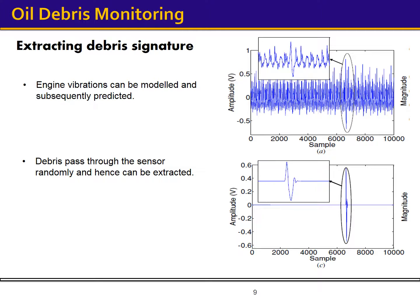The algorithm uses the predictability of machinery vibrations. Normally we can model vibrations of a mechanical system, such as a jet engine, and as a result we can predict them based on past measurements. However, the passage of metallic debris through the sensor is completely random. This unpredictability helps us separate the debris signature from vibration interferences. The figure on the bottom shows the signature extracted from the unprocessed output of the sensor, which is also shown in the top right of this slide.